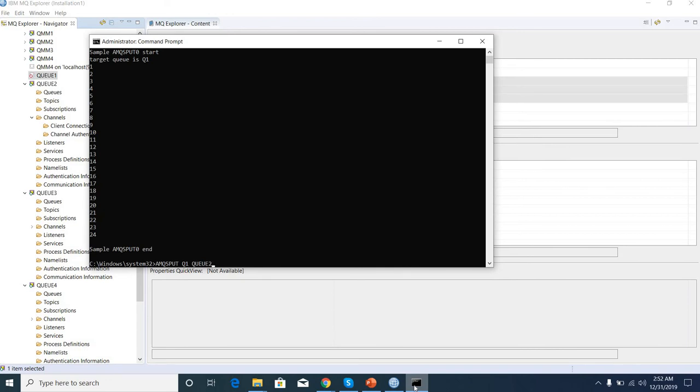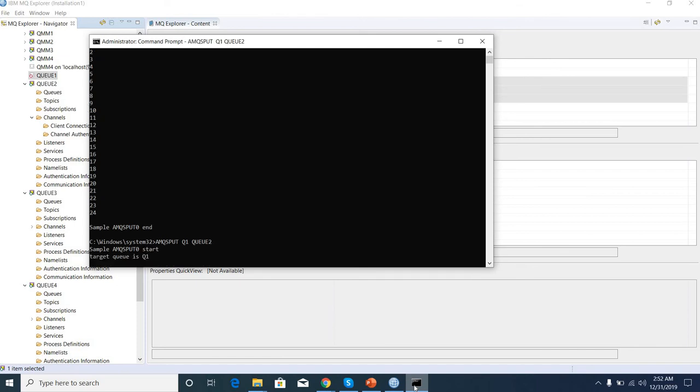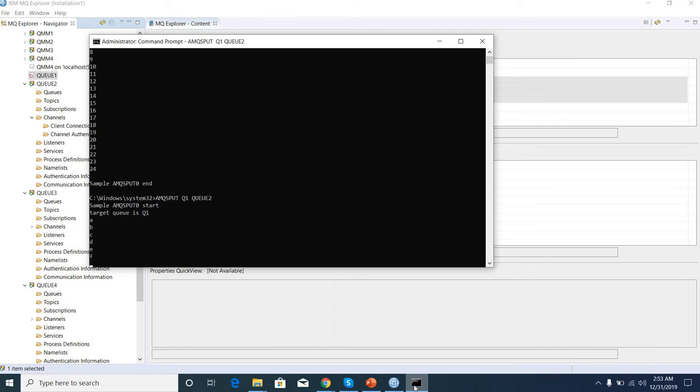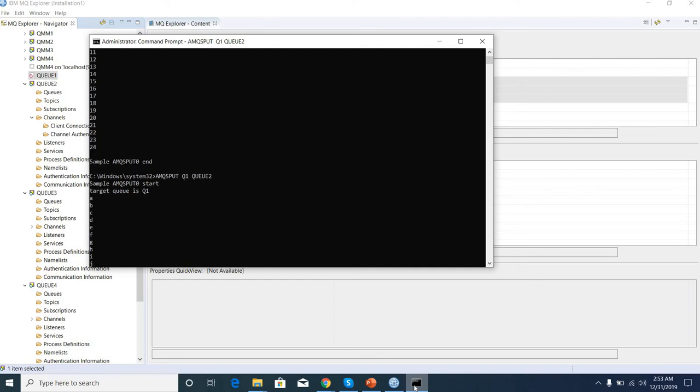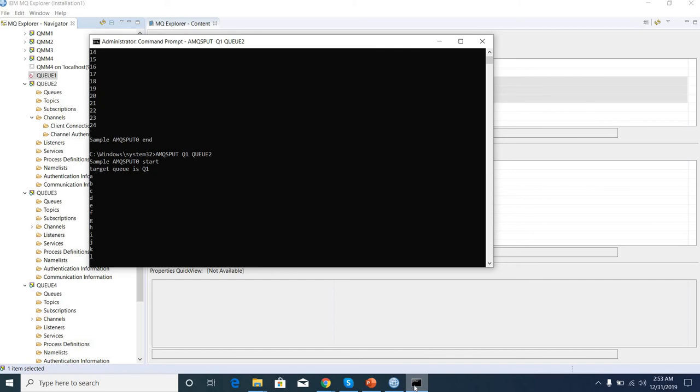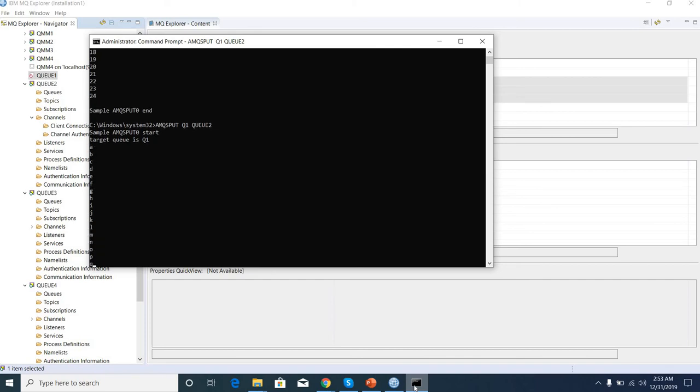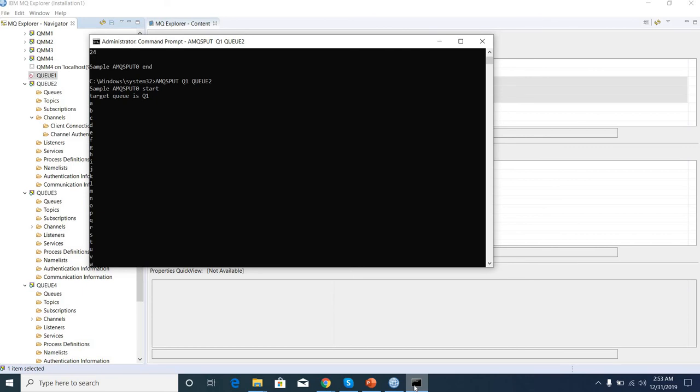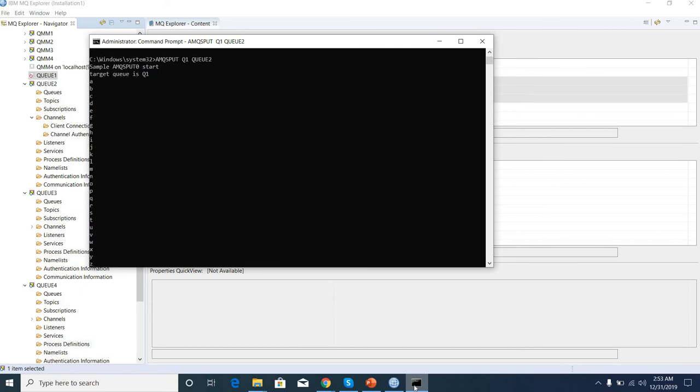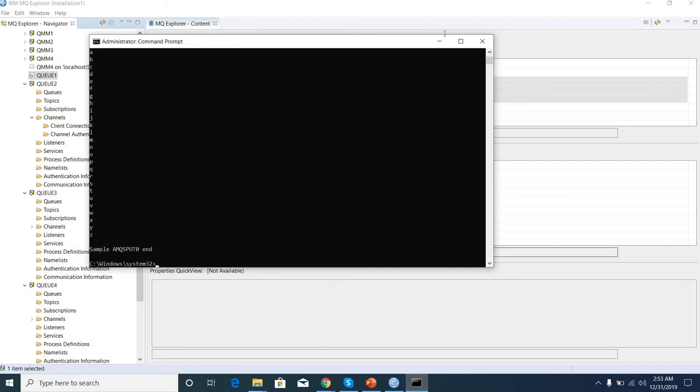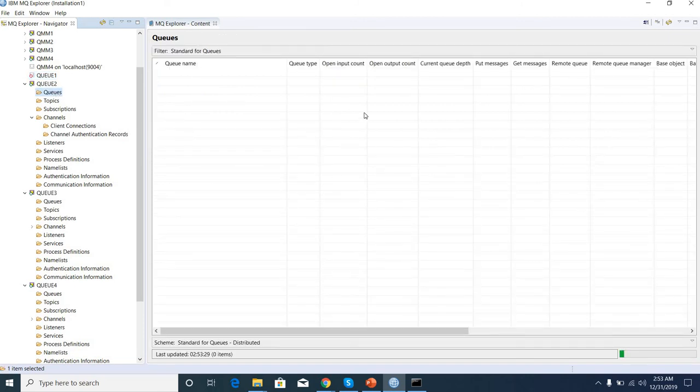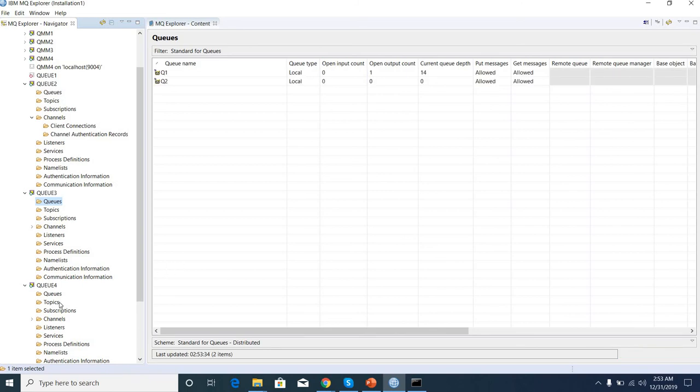Now we are targeting queue manager 2. Now we can see current depth is 15, 14, 15. We can browse the messages.